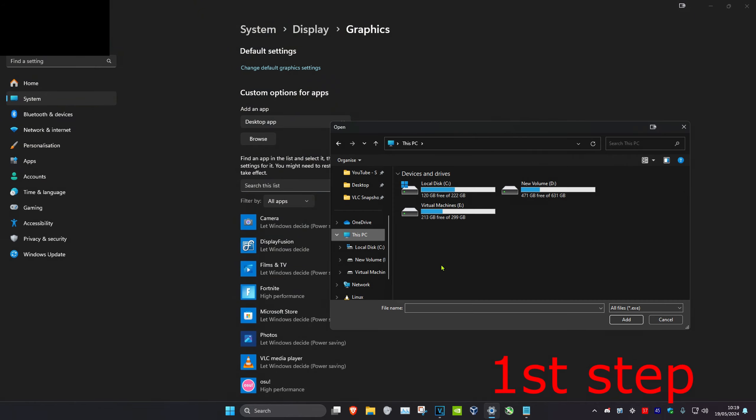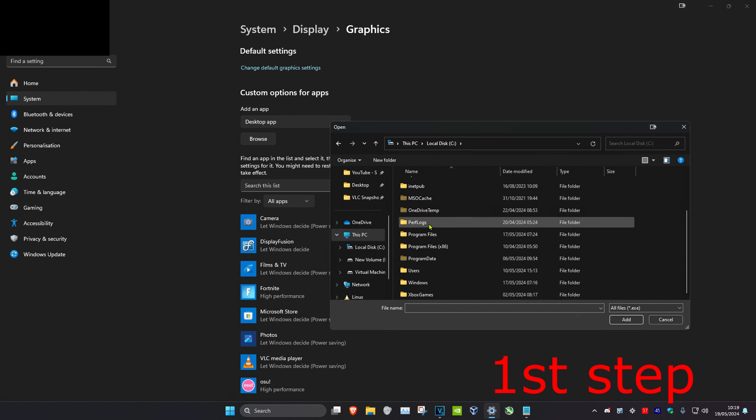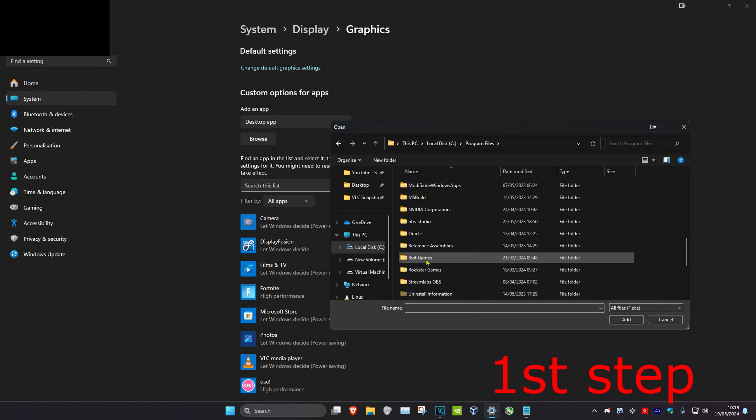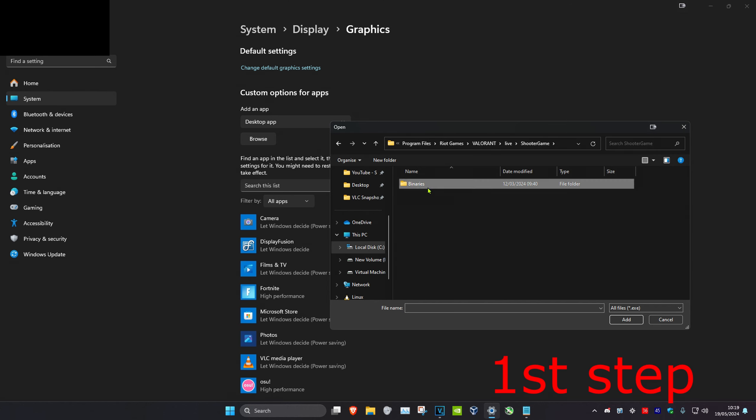And then you want to look for Valorant. So for me it's on this PC, C drive, scroll down to Program Files, scroll down again to Riot Games, Valorant, Live, Shooter Game, Binaries, 164, and then I have Valorant-164.exe right here.